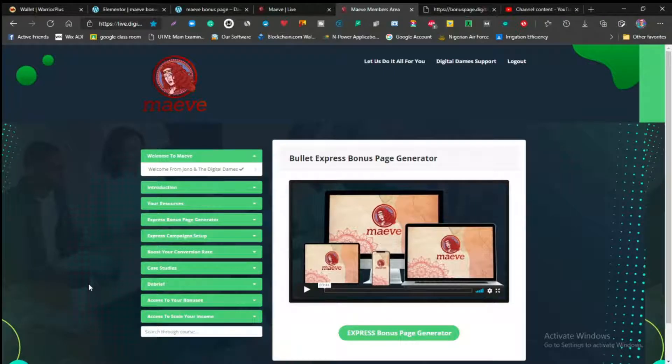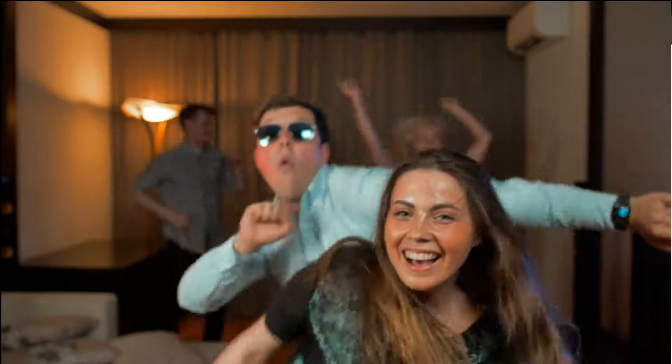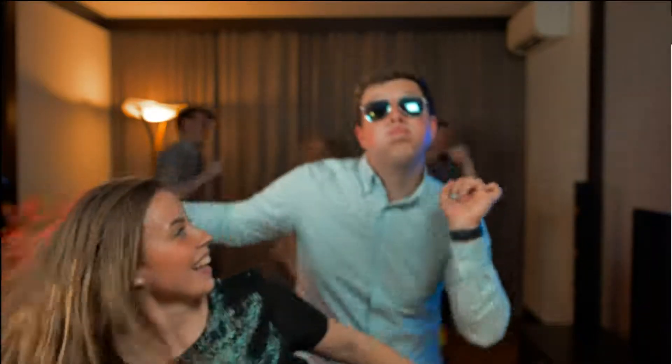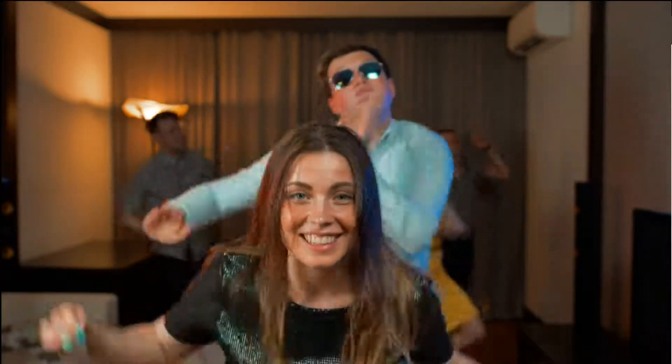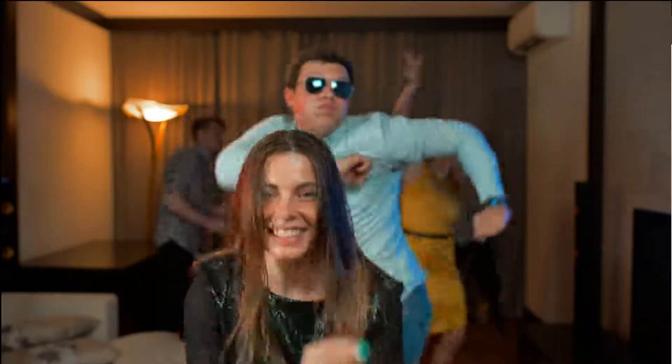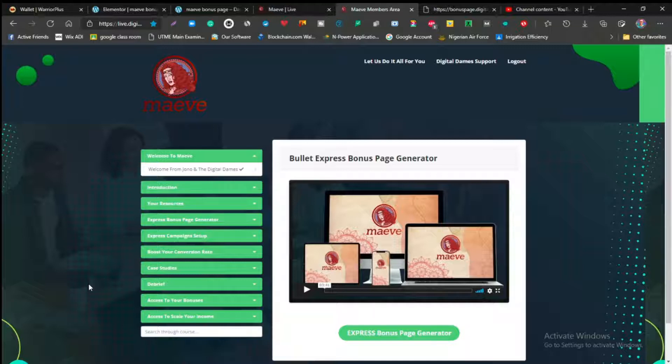Hi guys, what is going on? This is Daniel from Danny the Affiliate, and welcome to my Maeve review. As you can see, I'm on the dashboard, the members area of Maeve, and this is exactly what you're going to be seeing in case you decide to pick up Maeve.